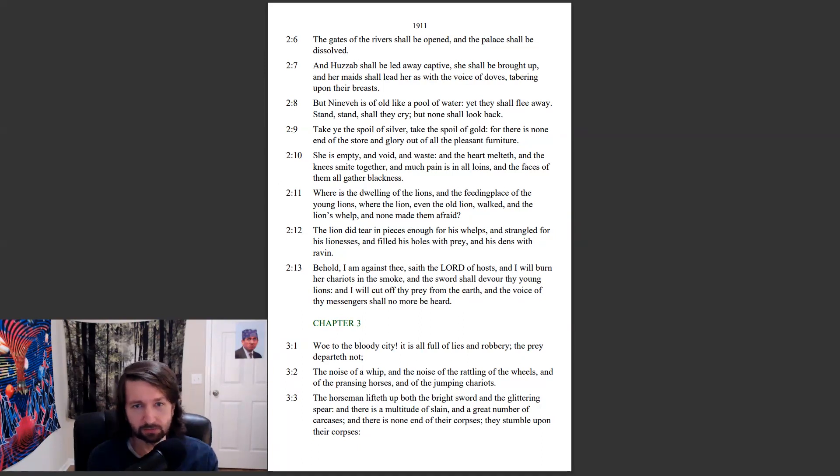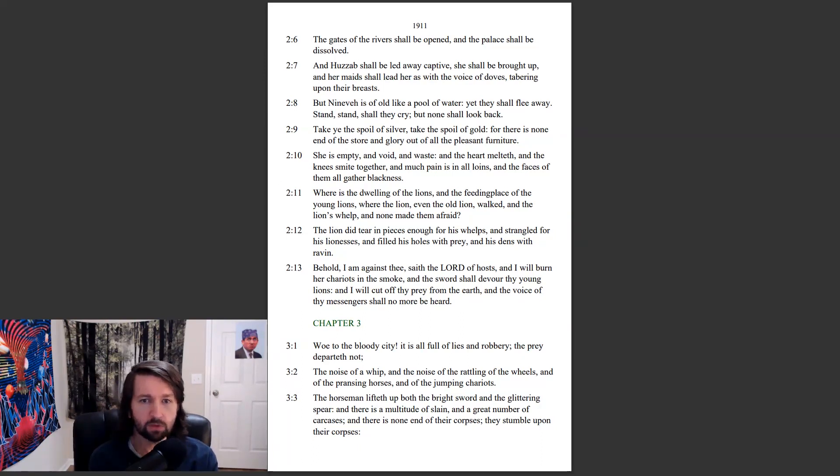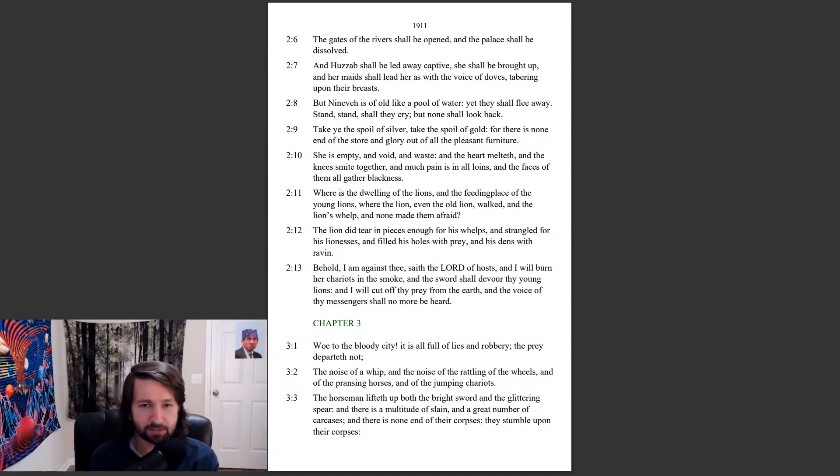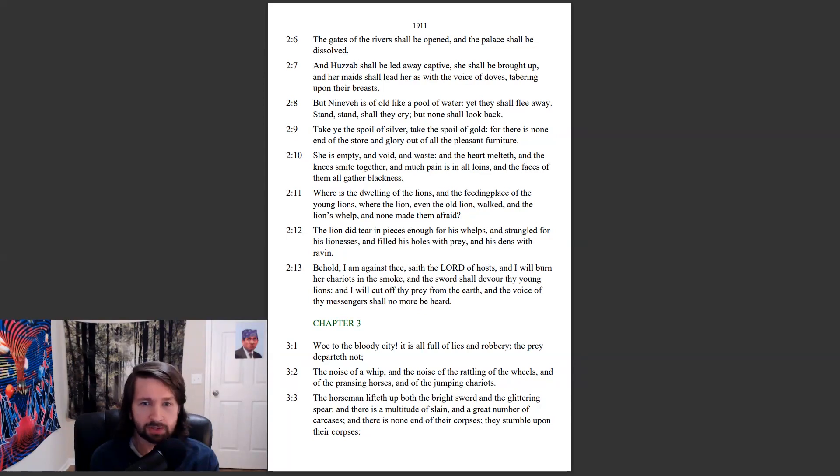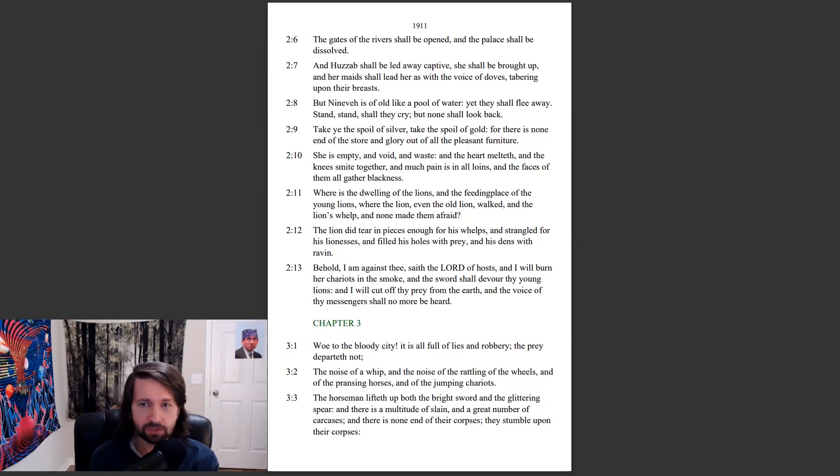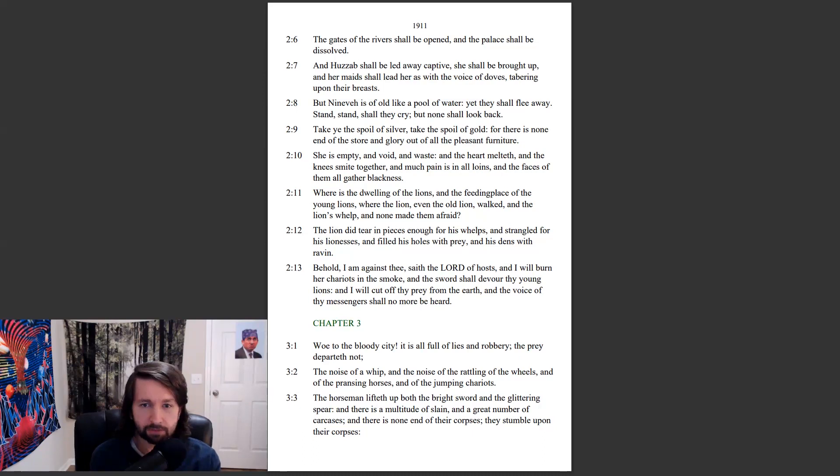Where is the dwelling of the lions and the feeding place of the young lions, where the lion, even the old lion, walked and the lion's whelp, and none made them afraid? The lion did tear in pieces enough for his whelps and strangled for his lionesses and filled his holes with prey and his dens with raven.